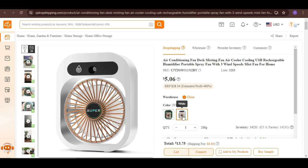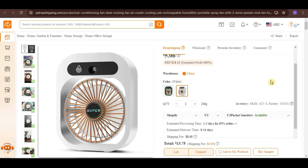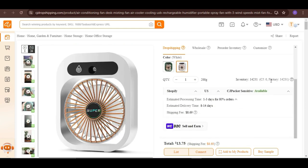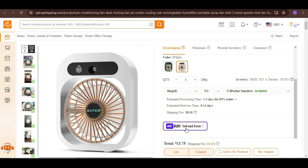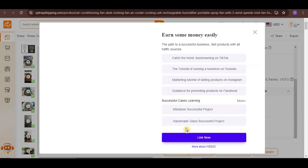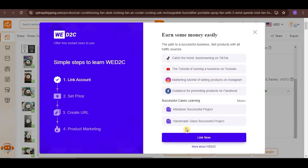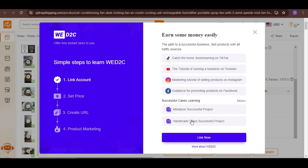Now, to list this product to WD2C, we just have to scroll down, then click on this WD2C Sell and Earn button. And you will be directed to this page. So, these are the steps that you need to do. As what was mentioned here, let's first link our account.